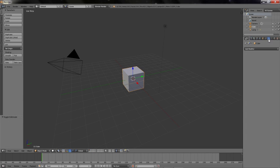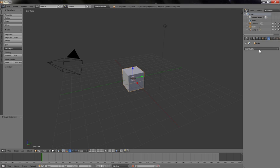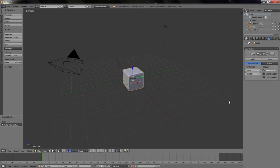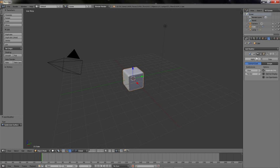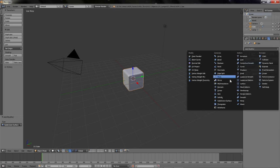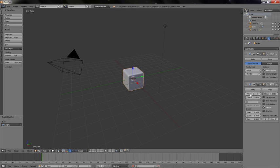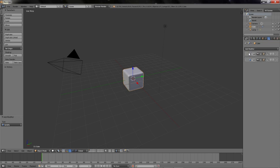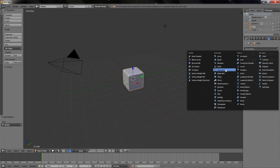Go to the modifiers tab, add a Subdivision Surface modifier and change the view value to 2. Also add a Solidify modifier and set the thickness value to 1 to give some weight to the particles. Now add a Build modifier.